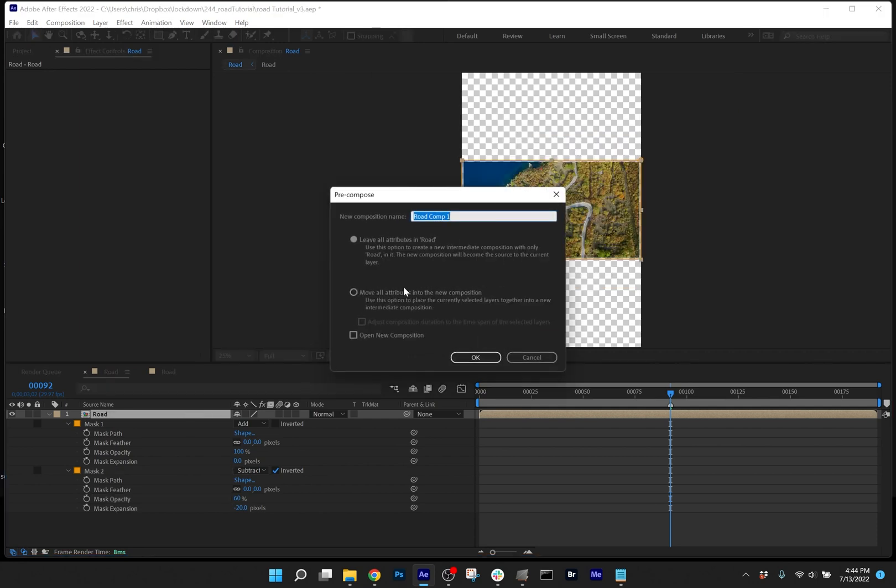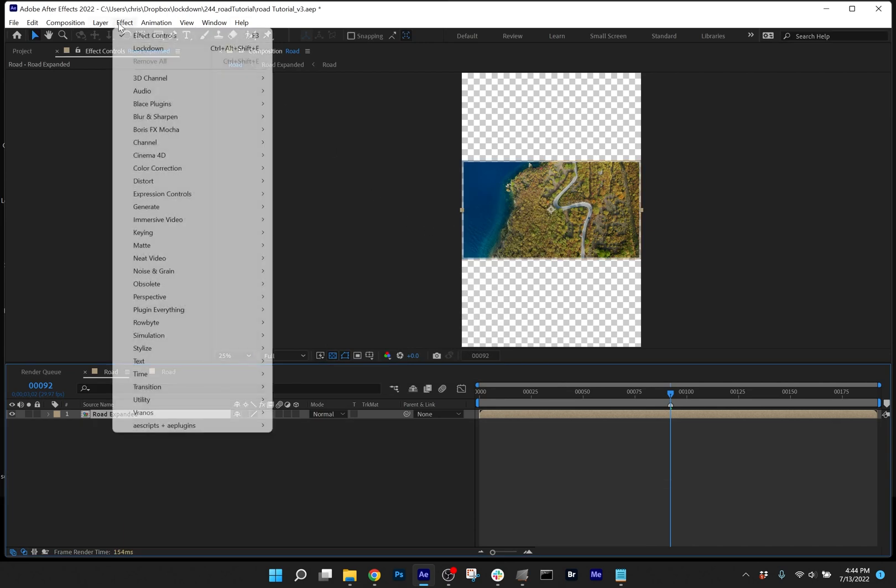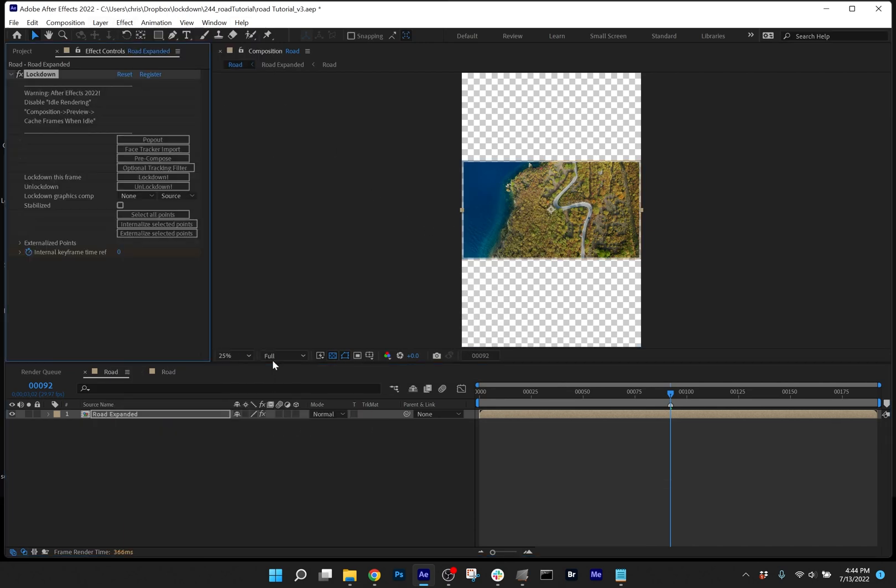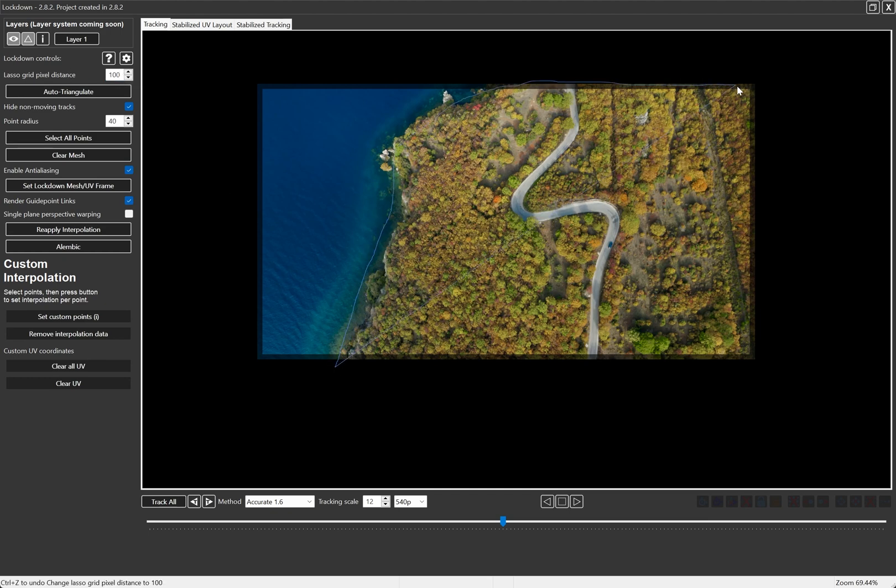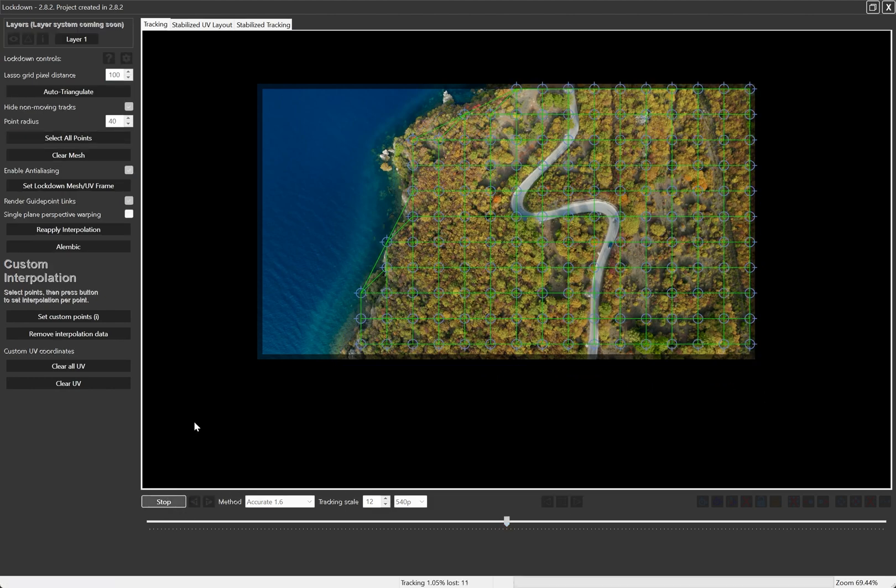Precompose the footage, moving it all into a new comp. Then apply lockdown. I don't need to use so many points. I'm going to increase the lasso grid pixel distance and draw roughly around the land. And press track all.